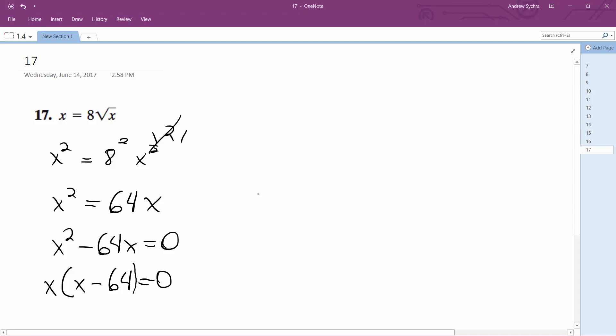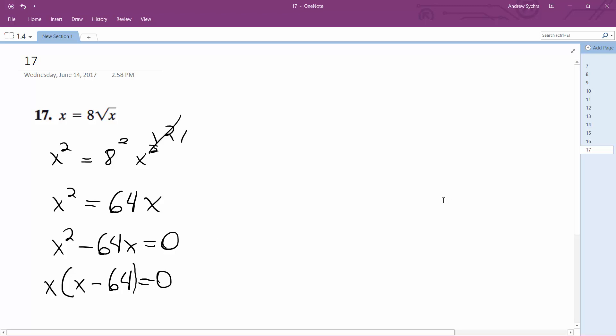So that means x is going to be equal to either 0 or 64.